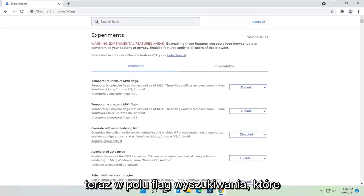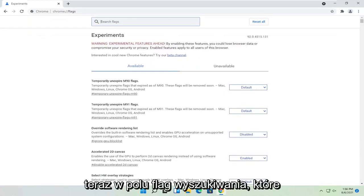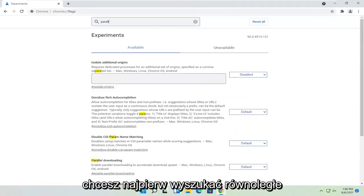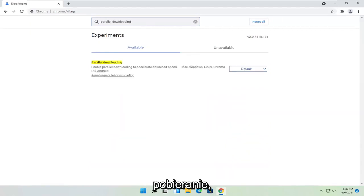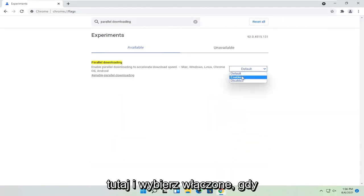Now in the search flags field, you want to first search for parallel downloading. Go ahead and click inside the drop down here and select enabled.